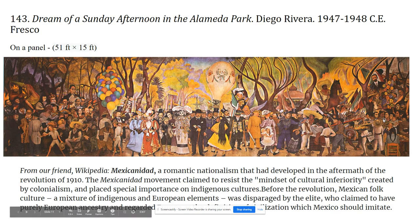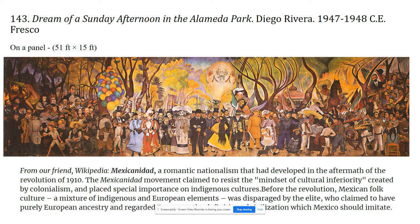So here it is — this is the piece itself. It is 51 by 15 feet. It's no longer in its original location; it's now in a museum devoted to some of his muralistic works.